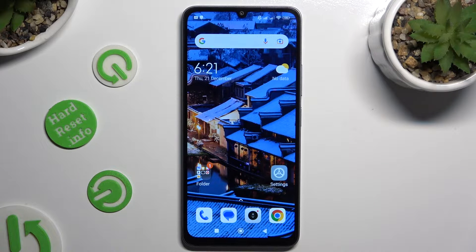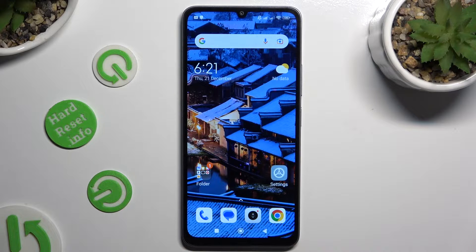Hi, in front of me is the Xiaomi 13C, and today I would like to show you how you can clone apps.